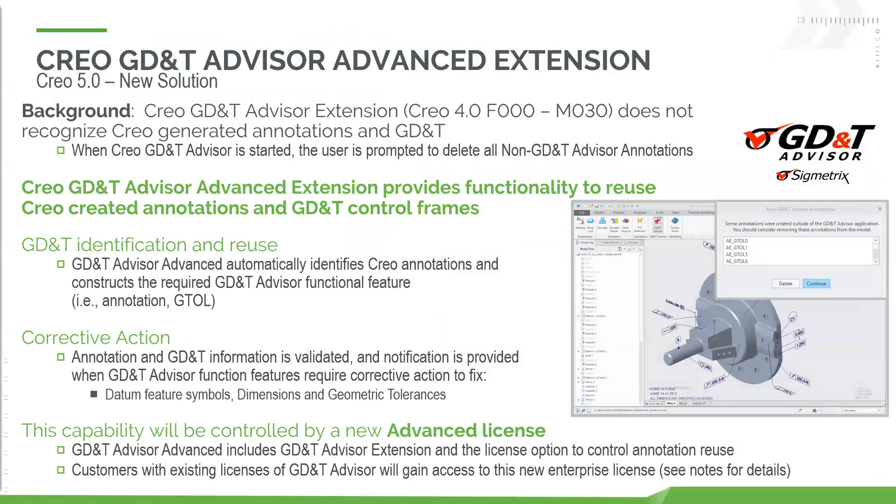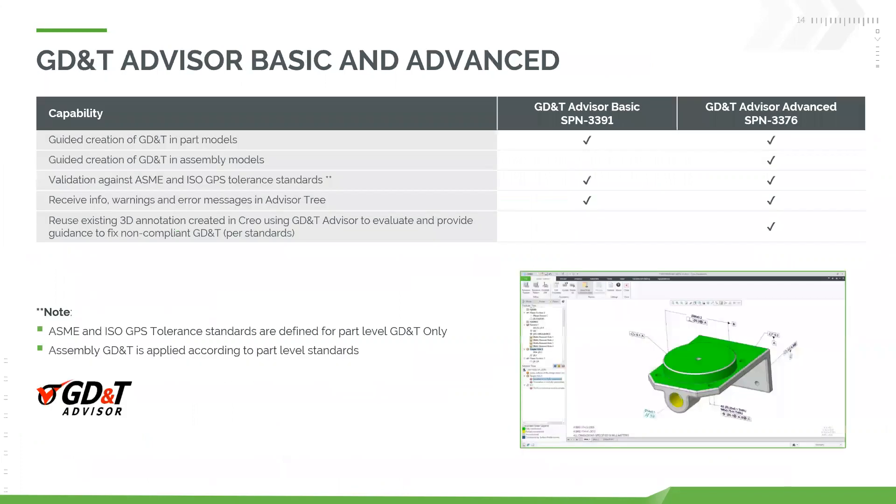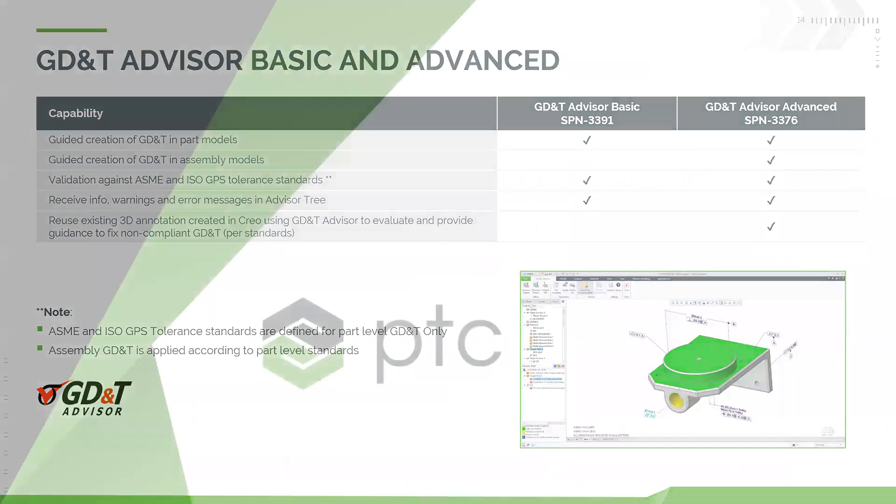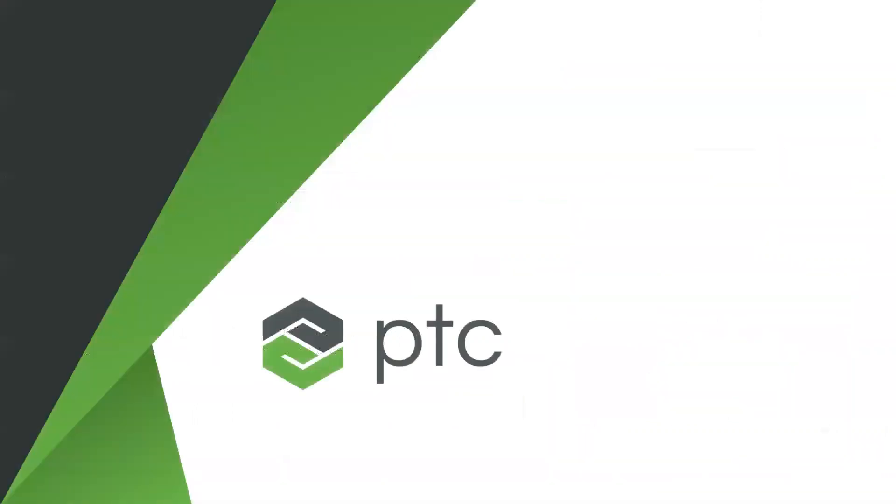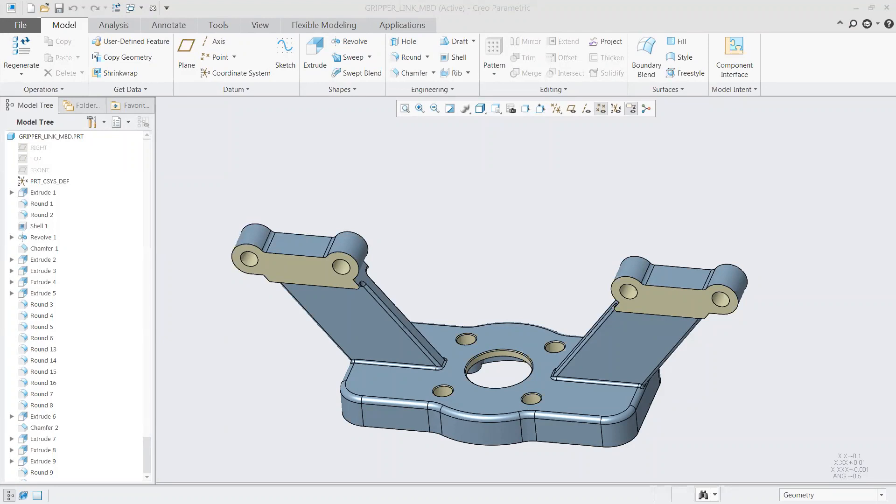We also have an advanced version of the GD&T advisor. This is giving you a few different things. First, it's allowing you to take in those previously existing Creo annotations and letting you know whether you need to do any corrective action. One of the other big things is that it lets you work into the areas of assemblies as well.